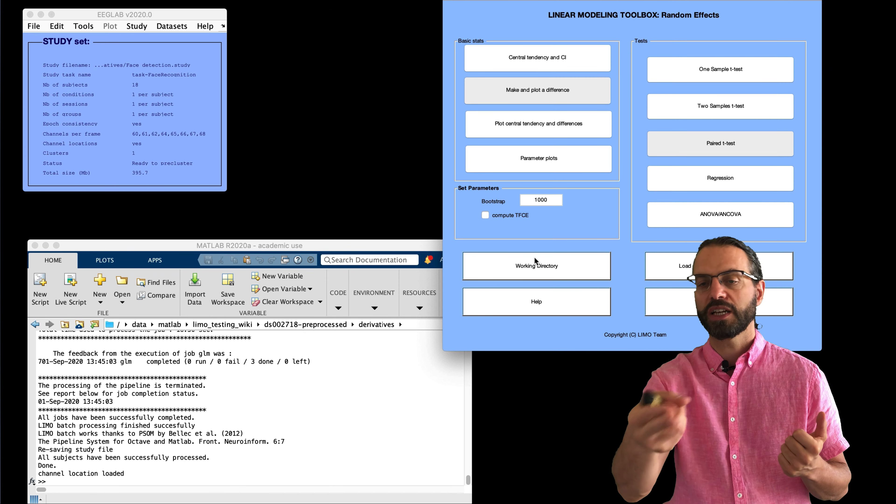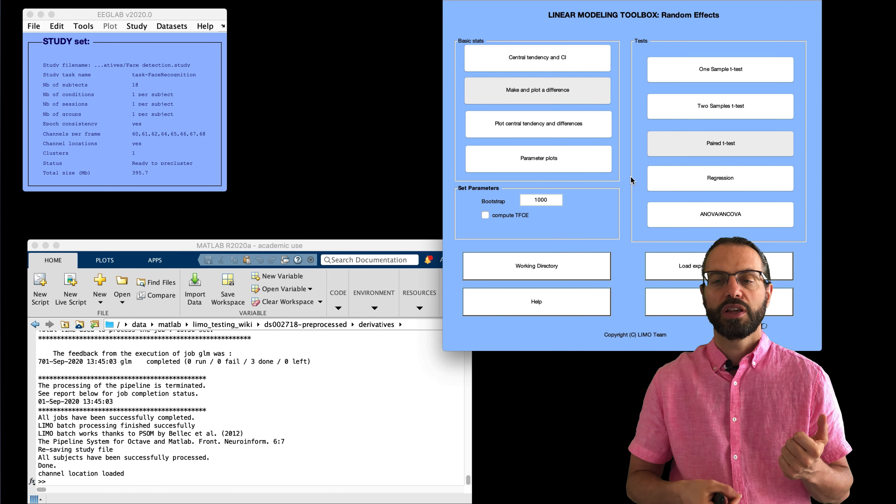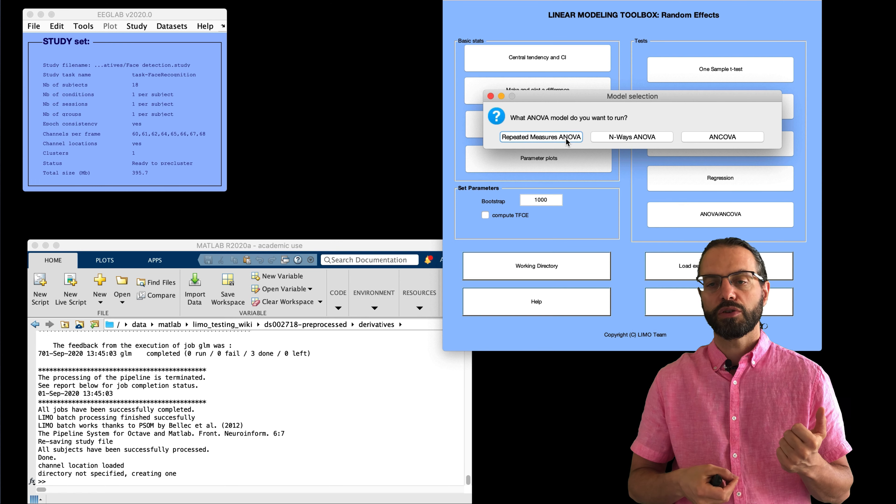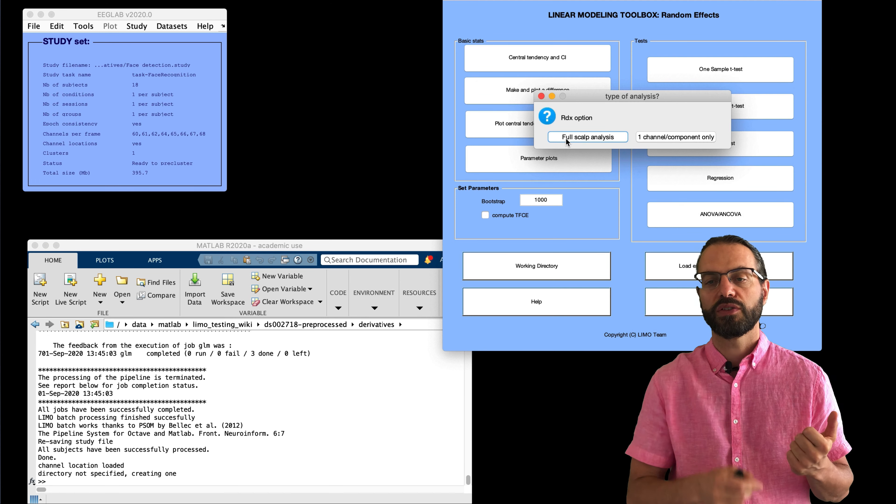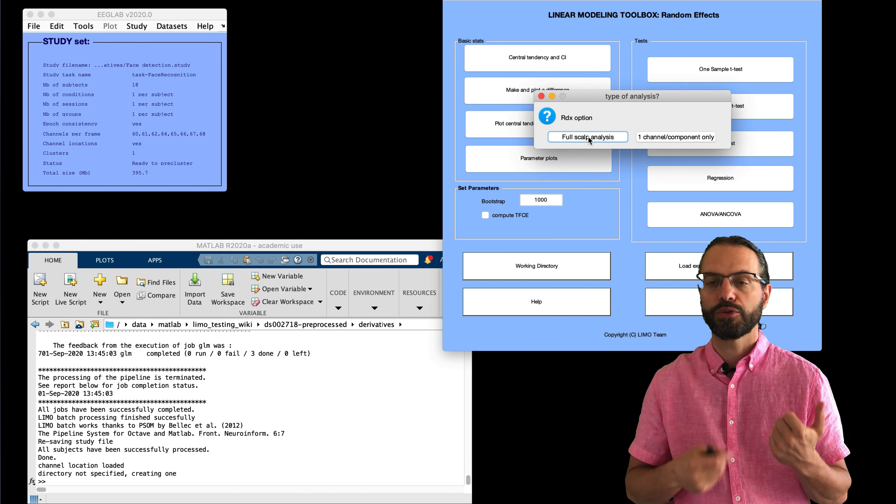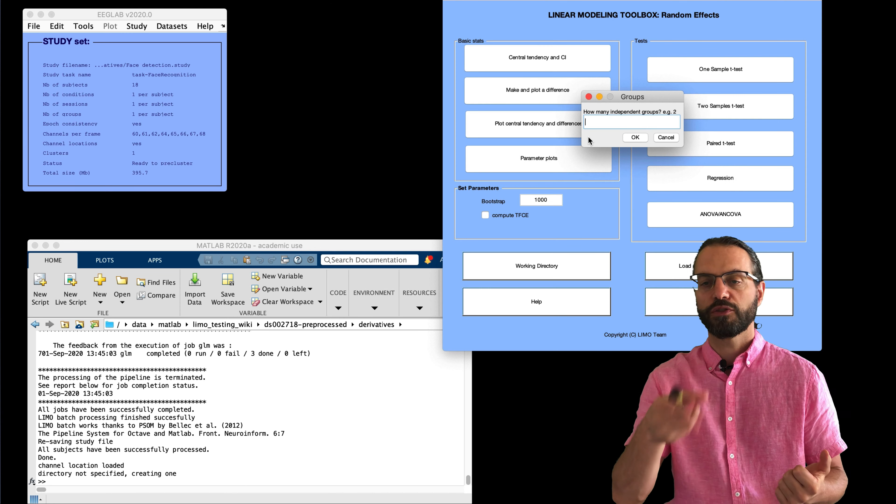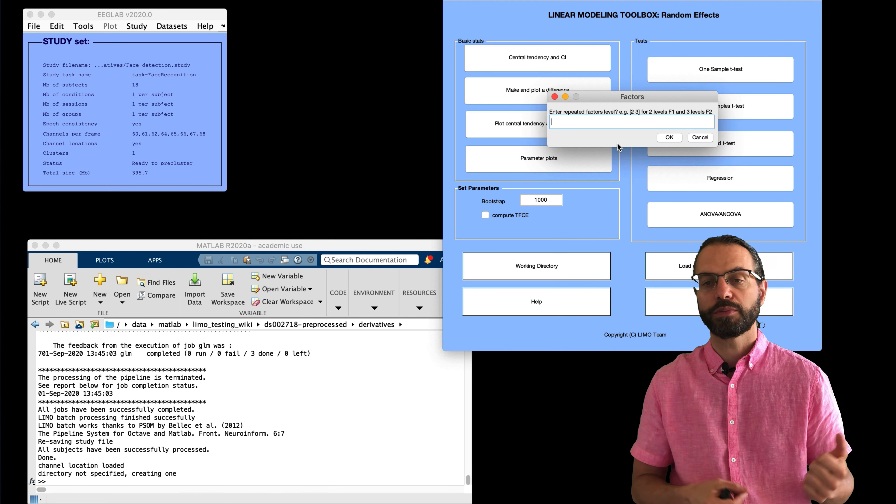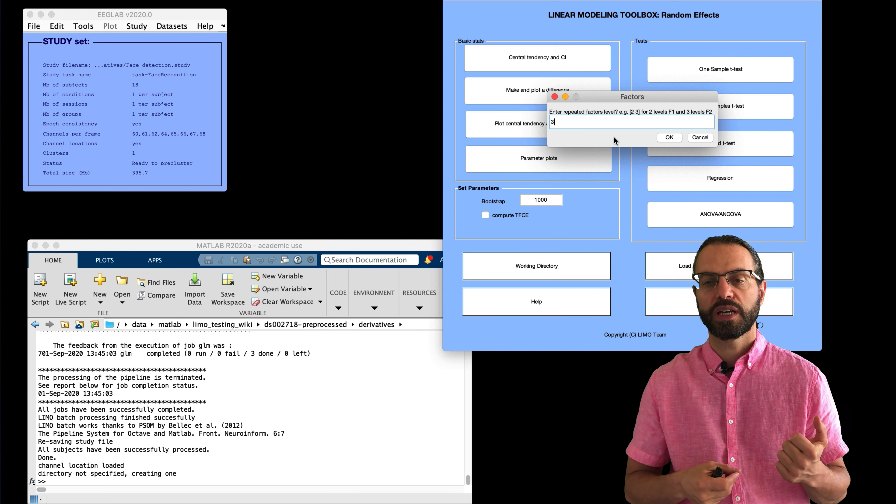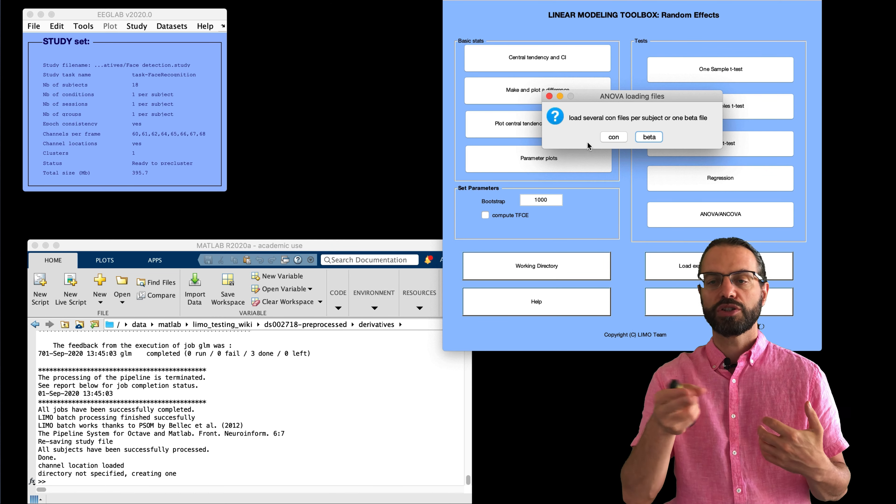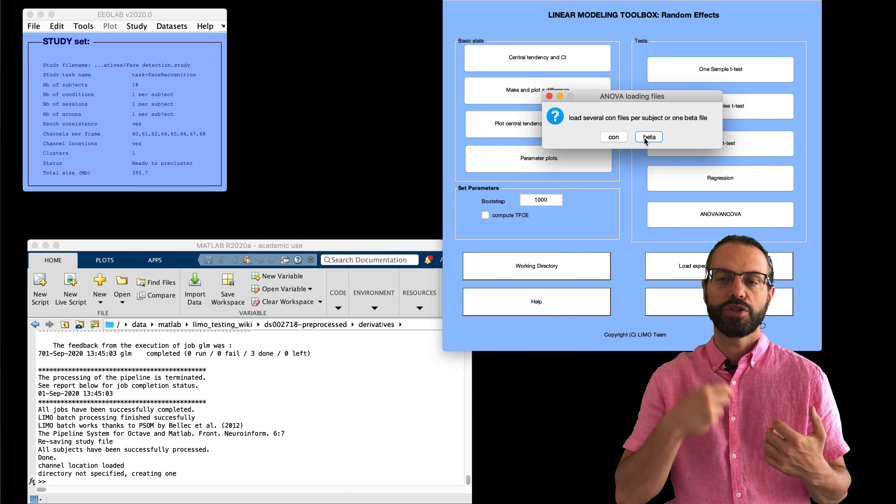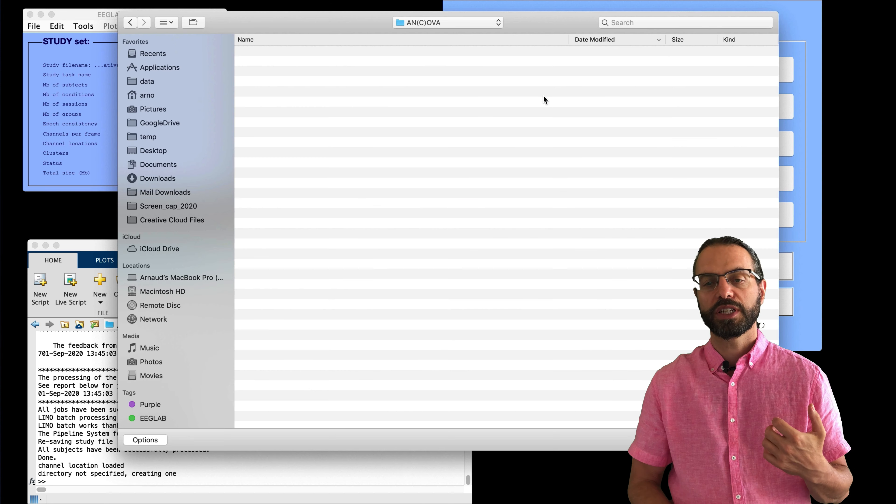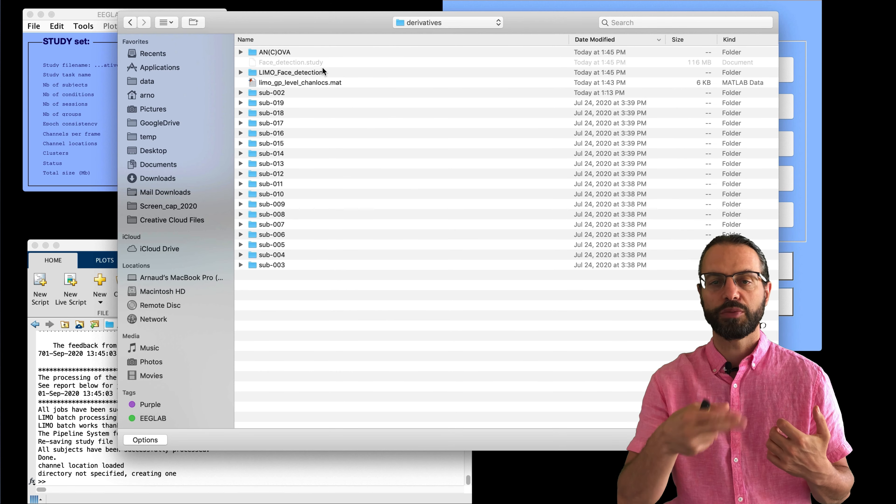And first you have to load the channel location that's automatically generated in here. Then you can compute your ANOVA. And so full repeated measure ANOVA, full scalp analysis, a bunch of questions. How many groups? Just one group, one group of subjects here. What's the repeated factor level? And we have three.